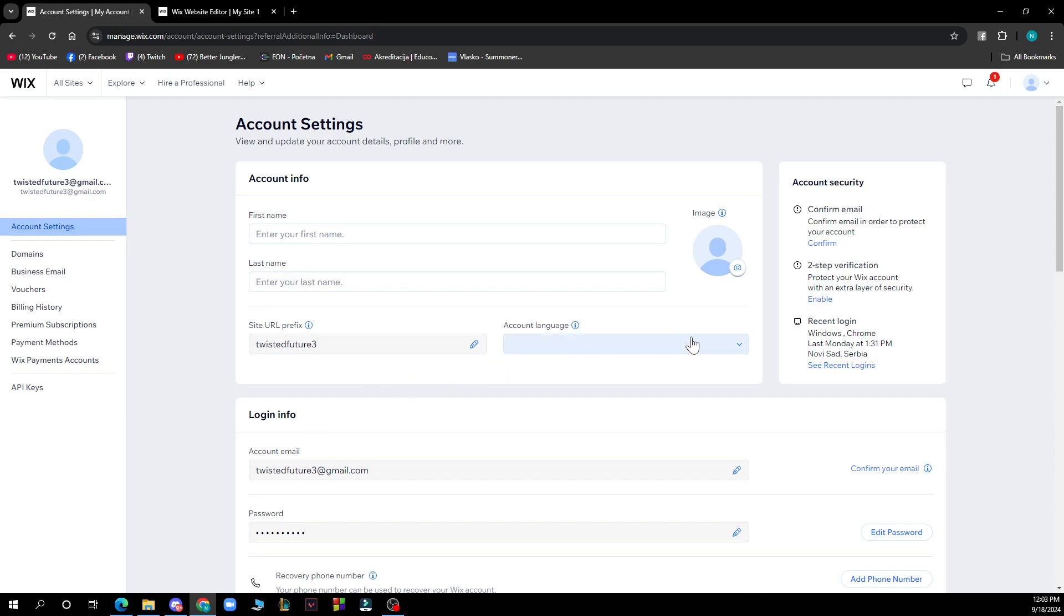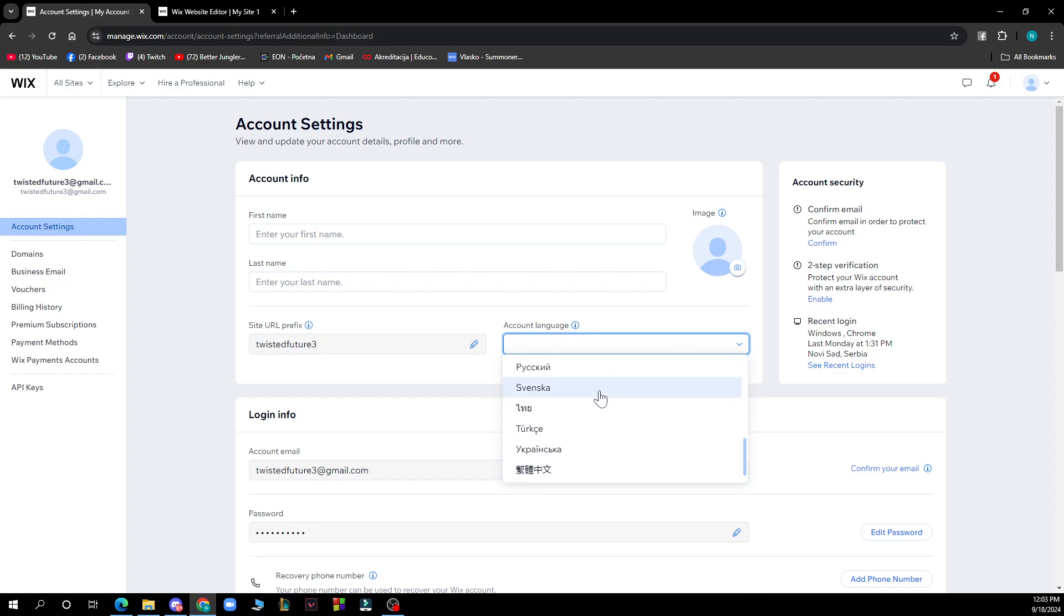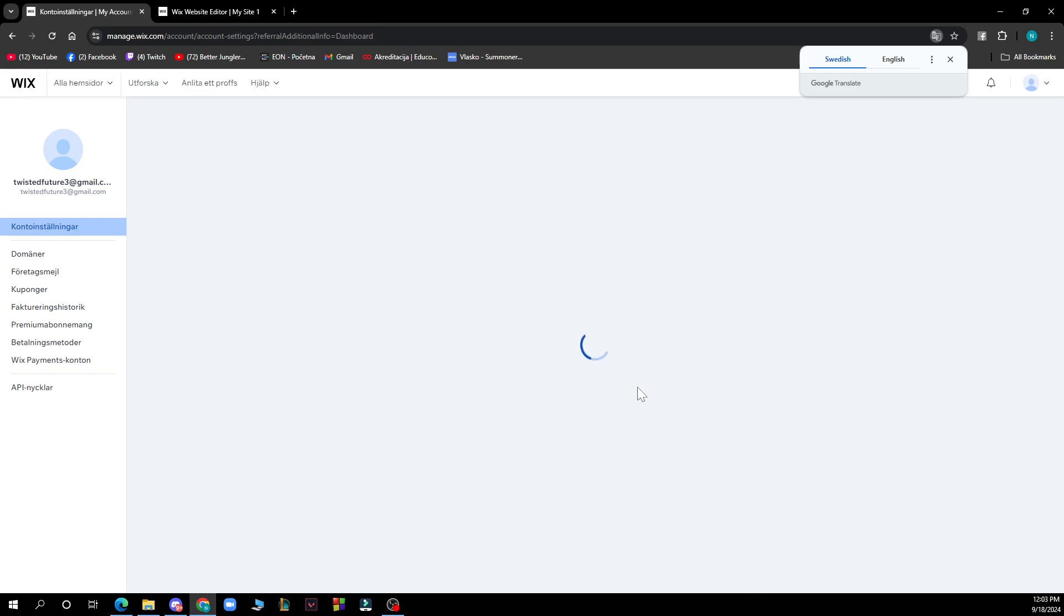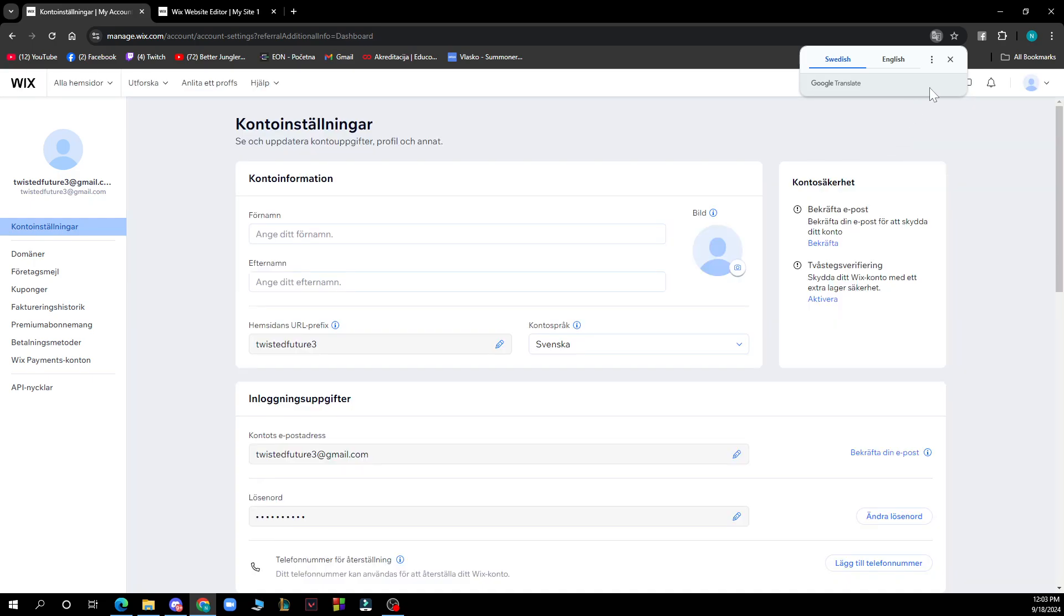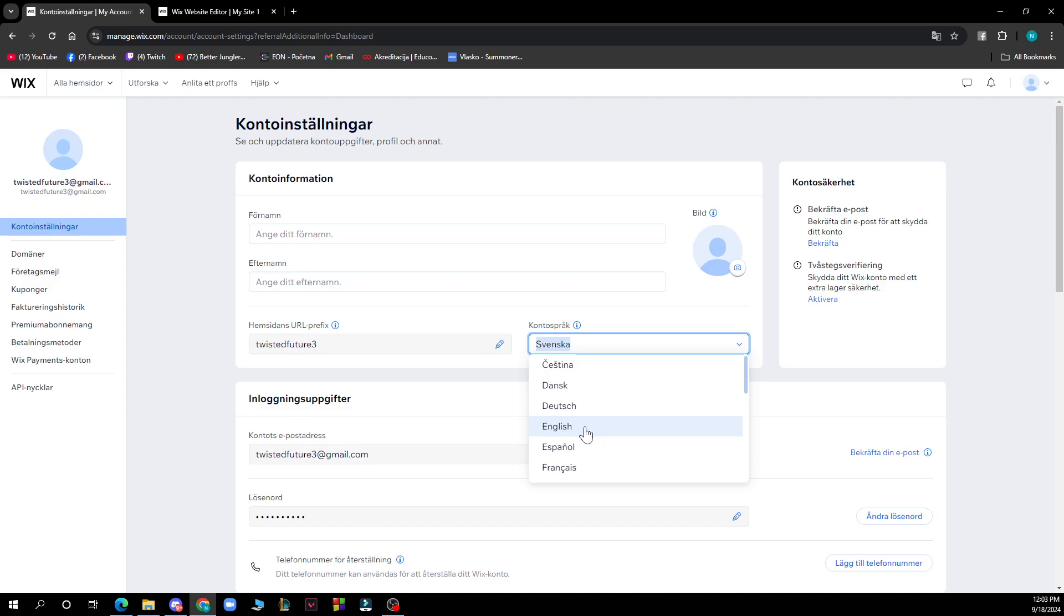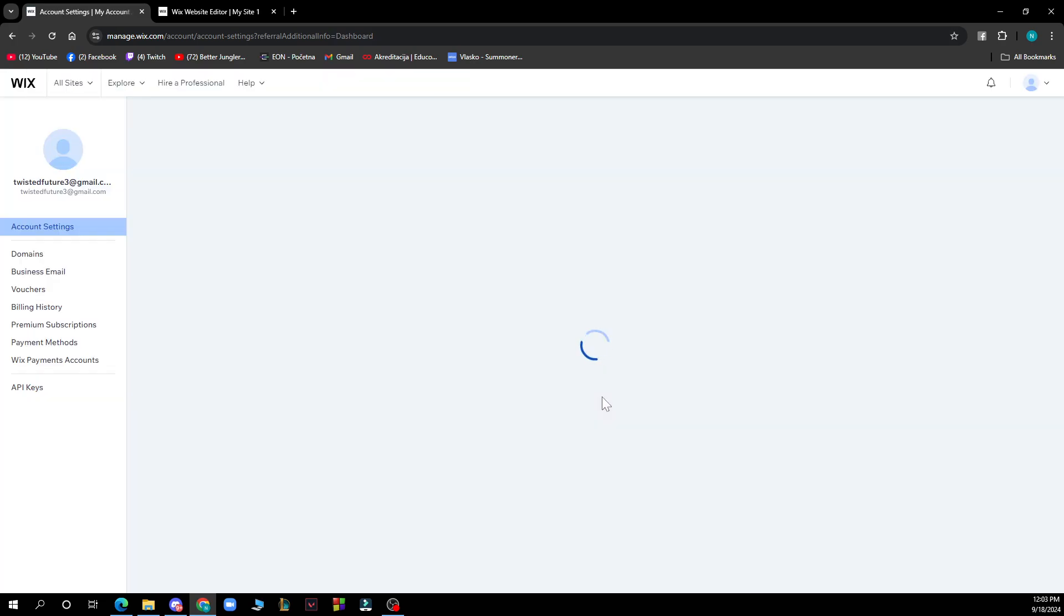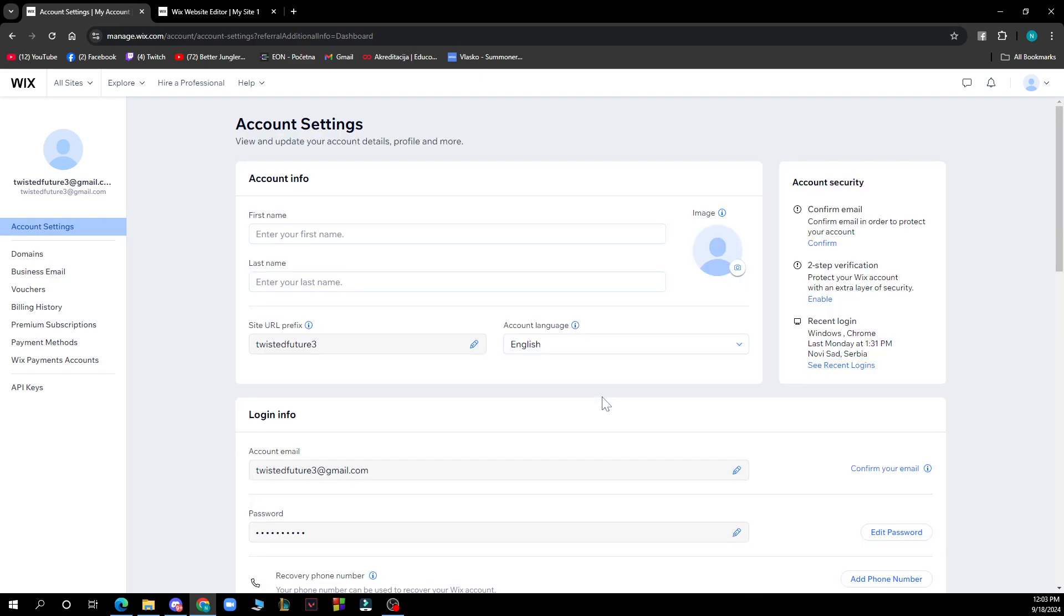Here you need to click on account language where you can set a language for your account. If you want to change the language, as you can see my account is currently on another language, you can change it to English or whichever language you want.